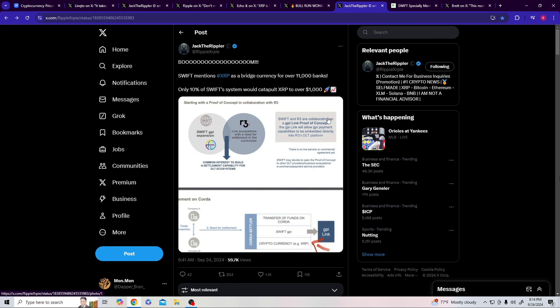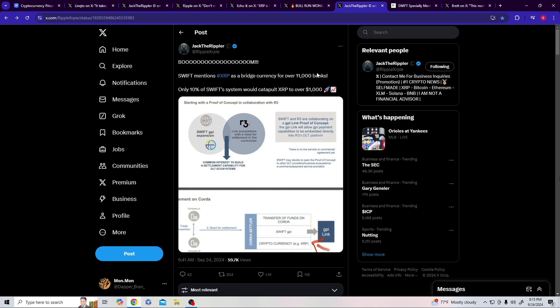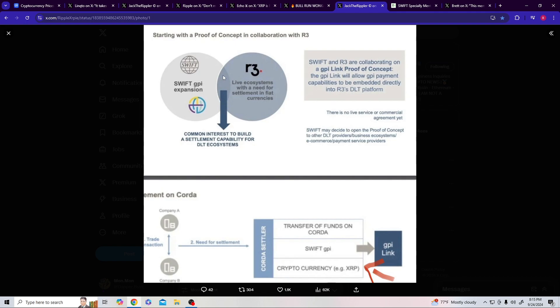You've been watching the SEC apologize, but now you're watching the capitulation of the SEC. While what occurs? Boom - SWIFT mentioned XRP's bridge currency. Over 11,000 banks. Only 10% of SWIFT's system could catapult XRP to over $1,000.